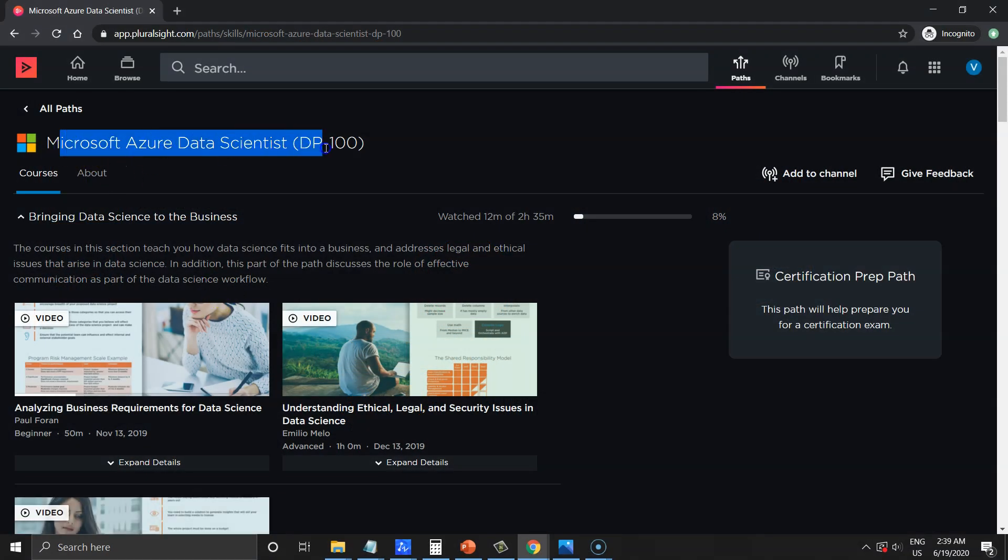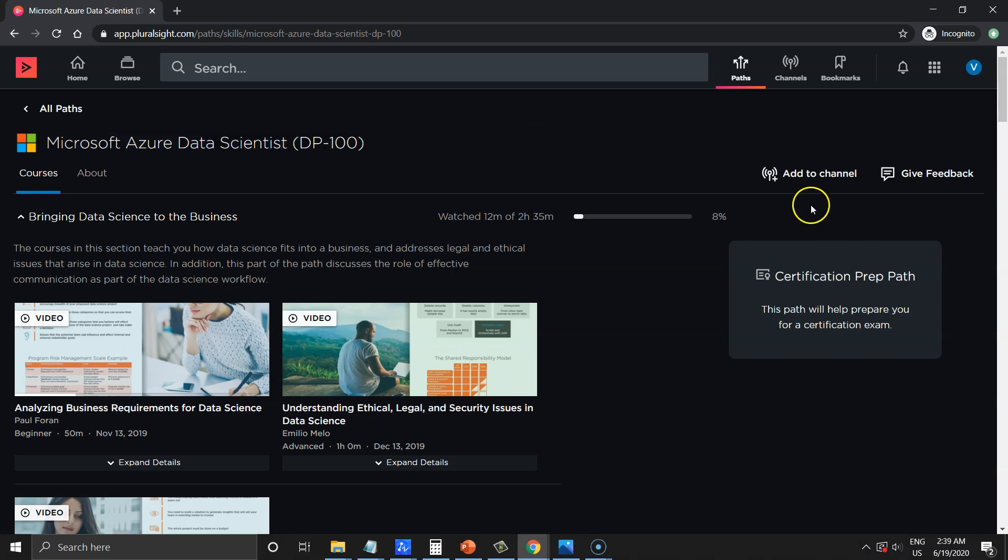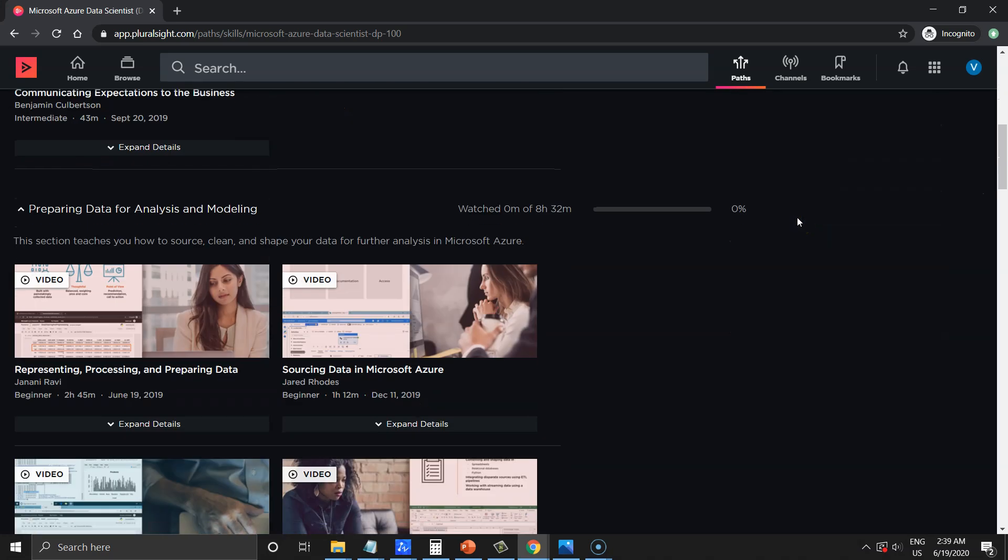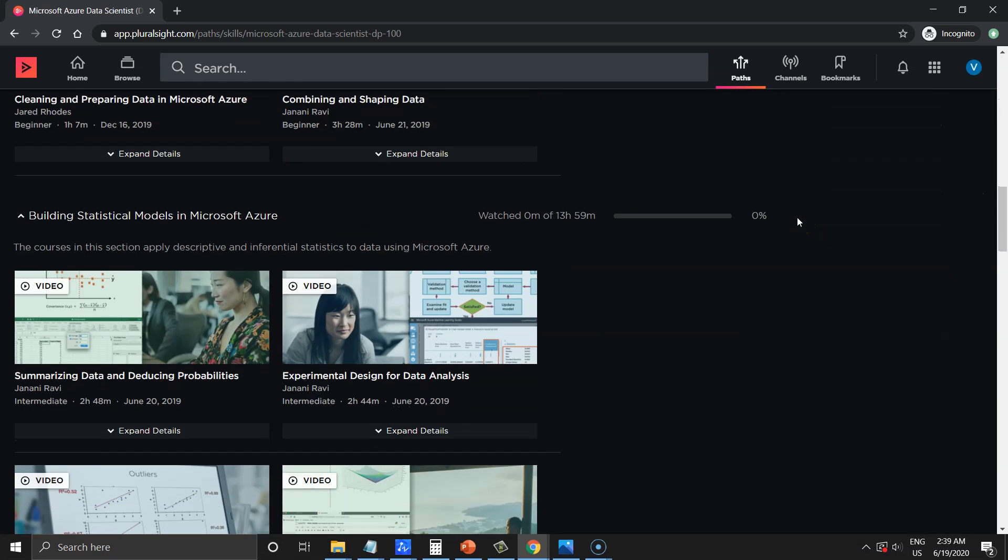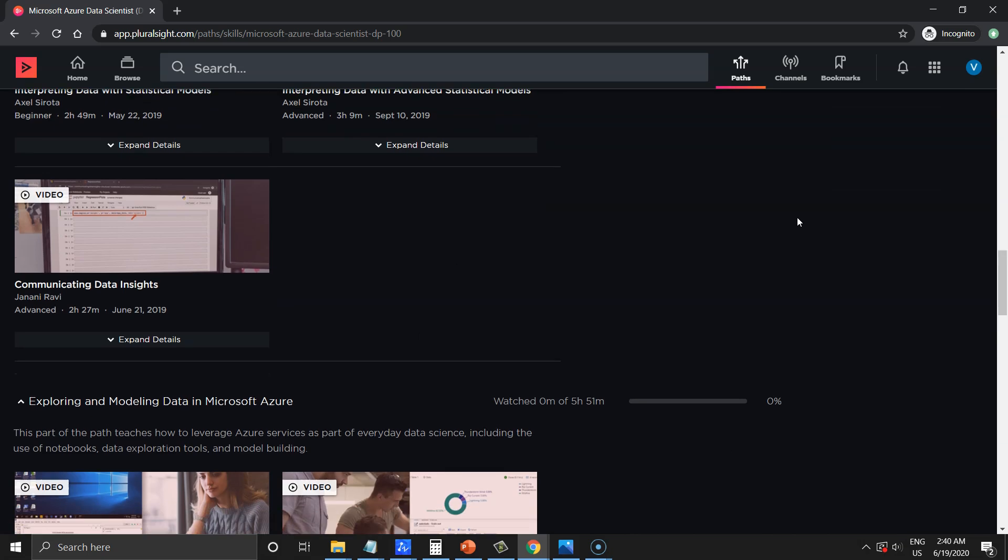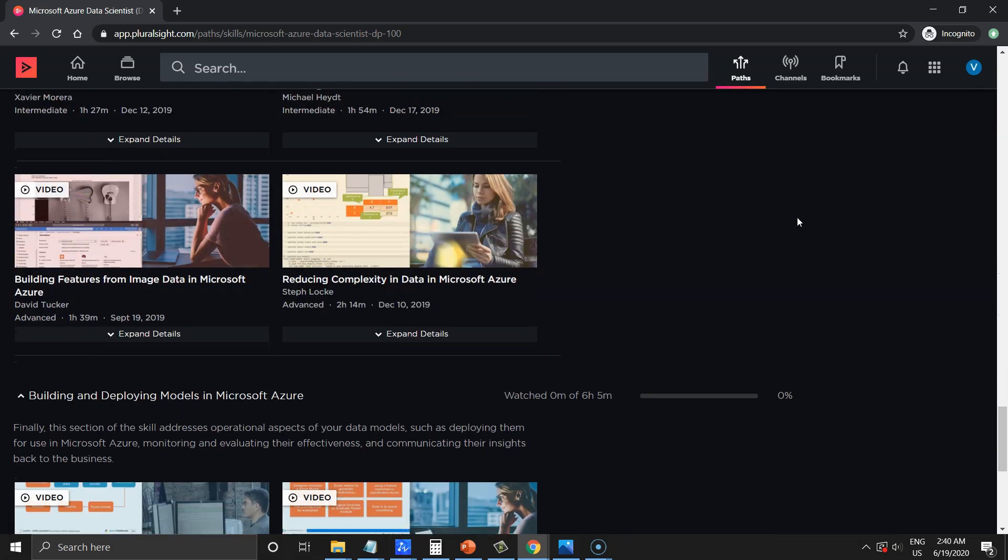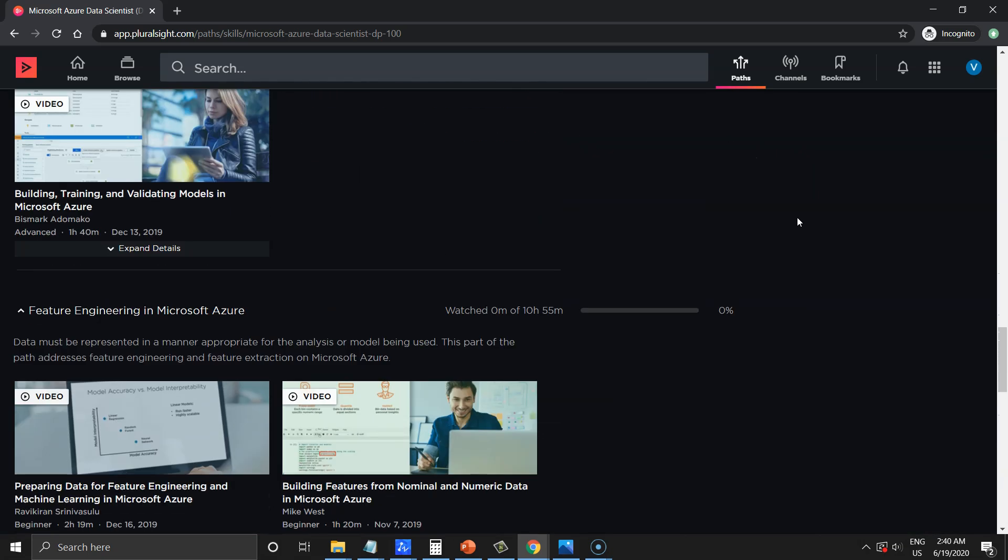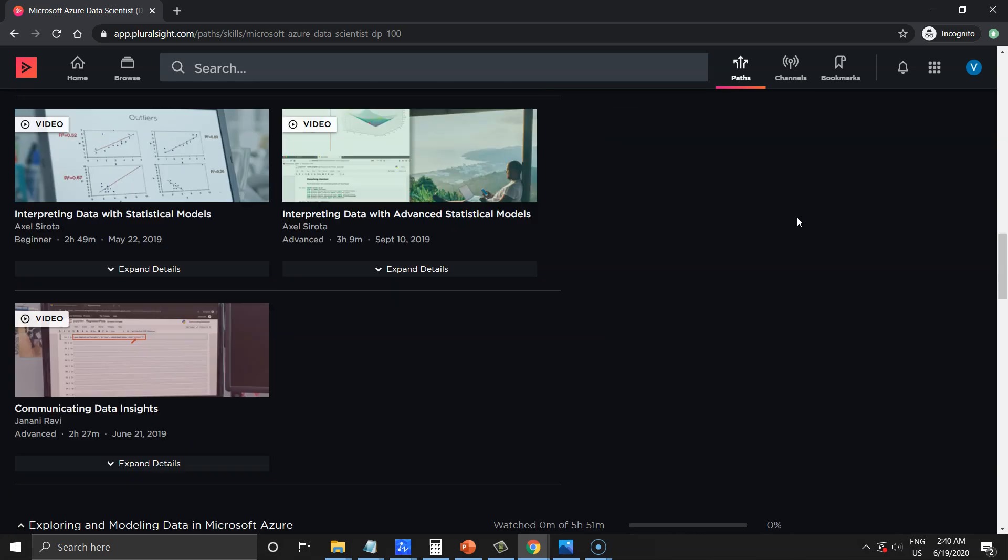There are many courses for Azure Data Science. If you scroll down from the top to the bottom of this page, you should find that the complexity of courses are getting more and more advanced.